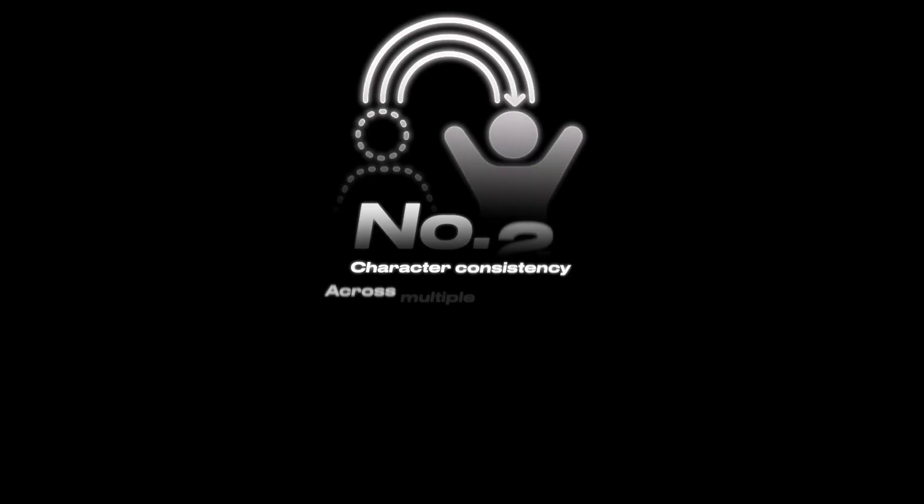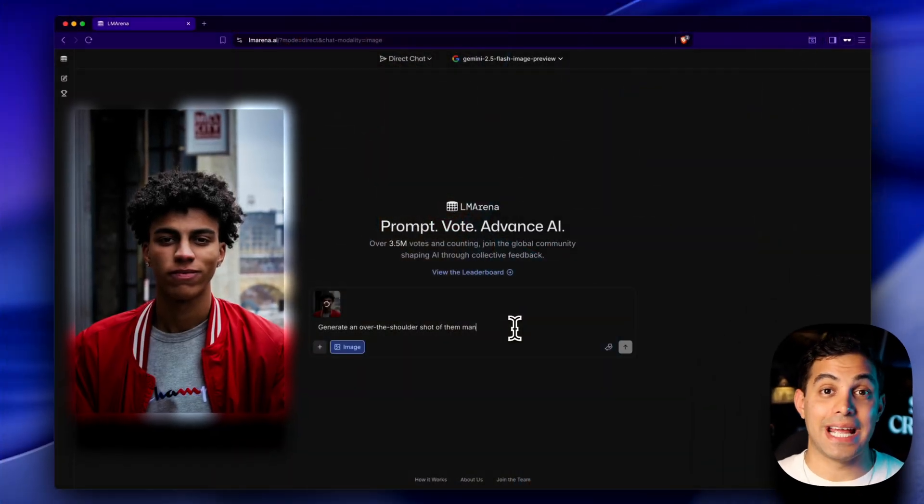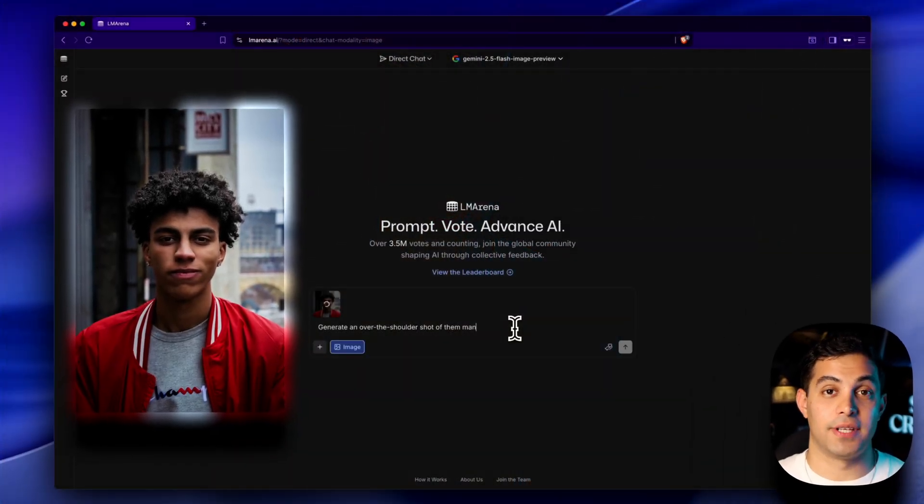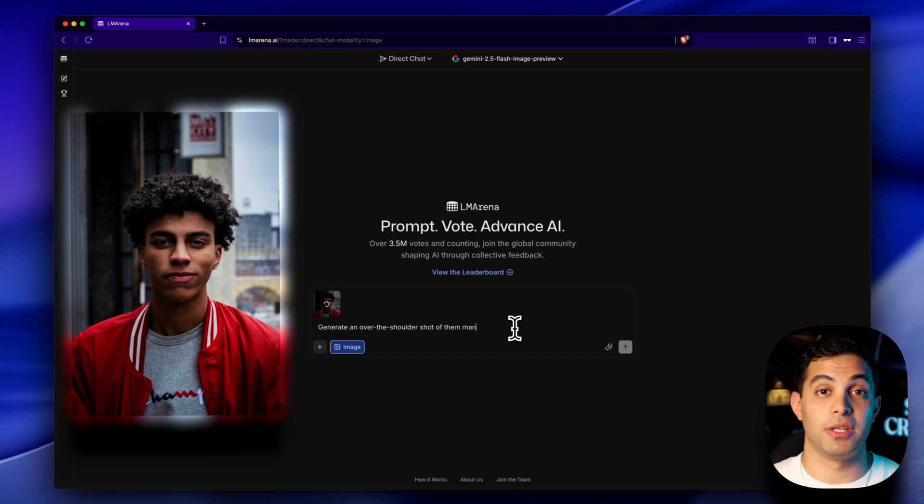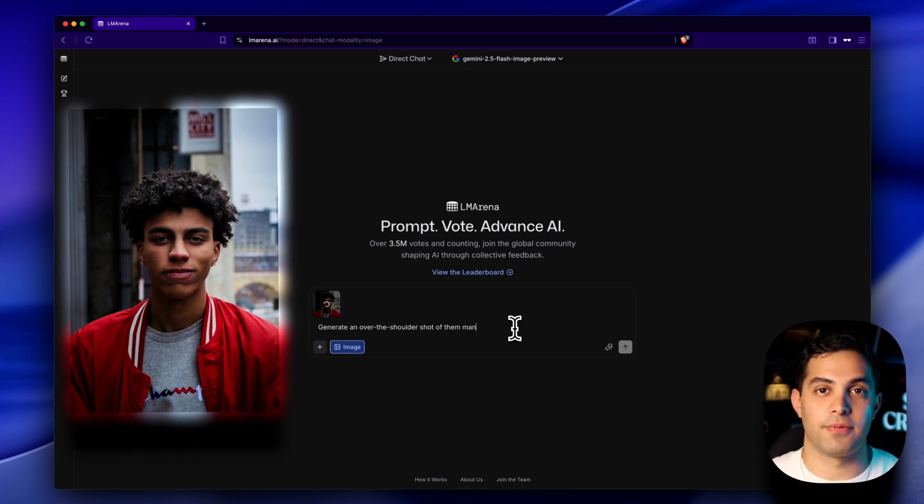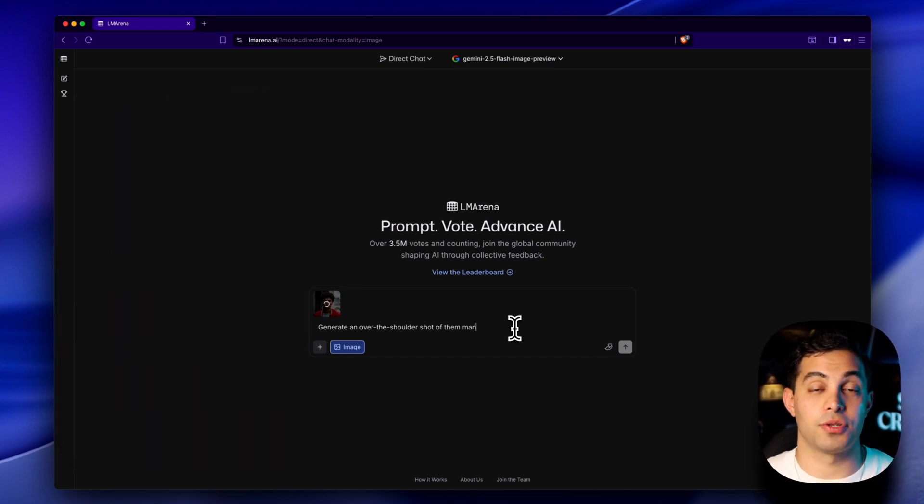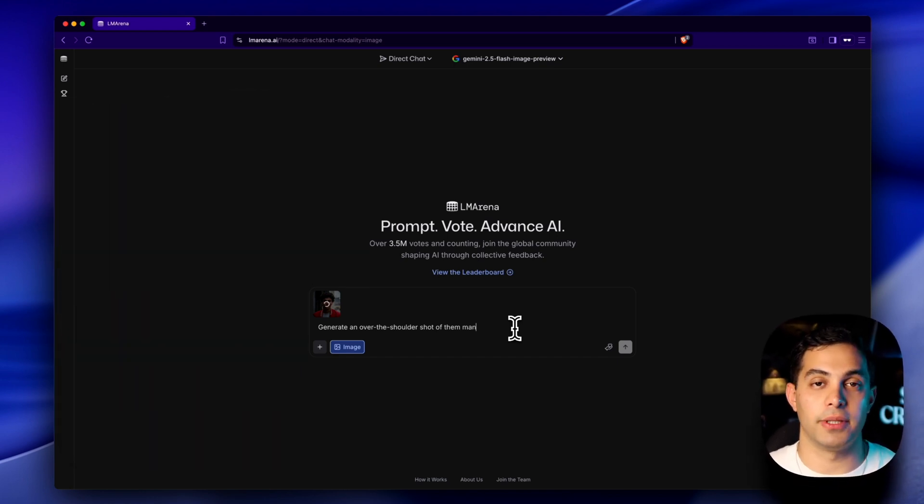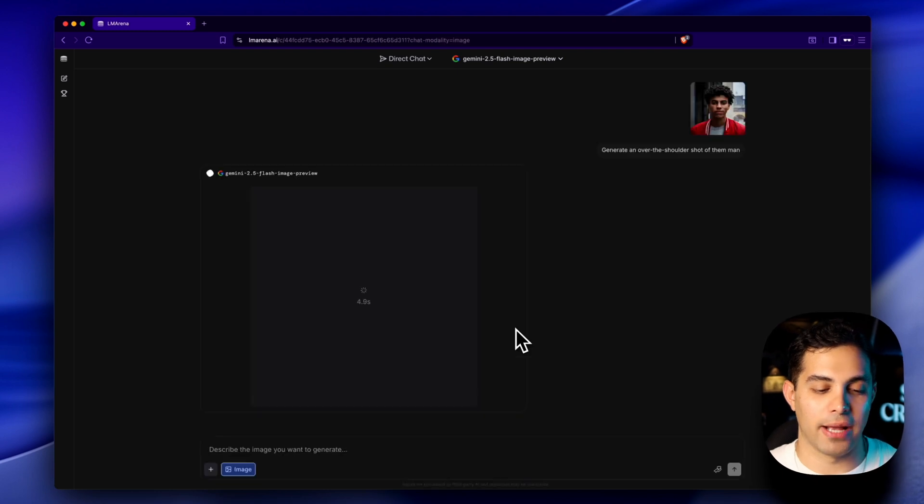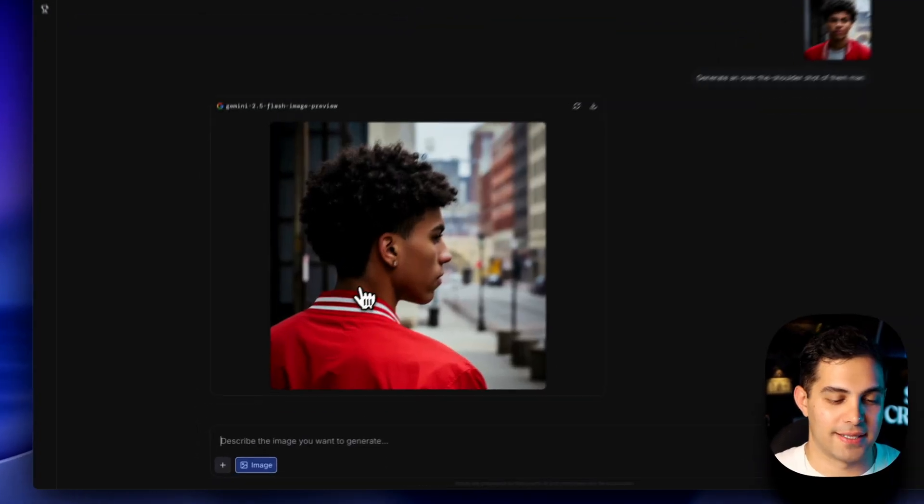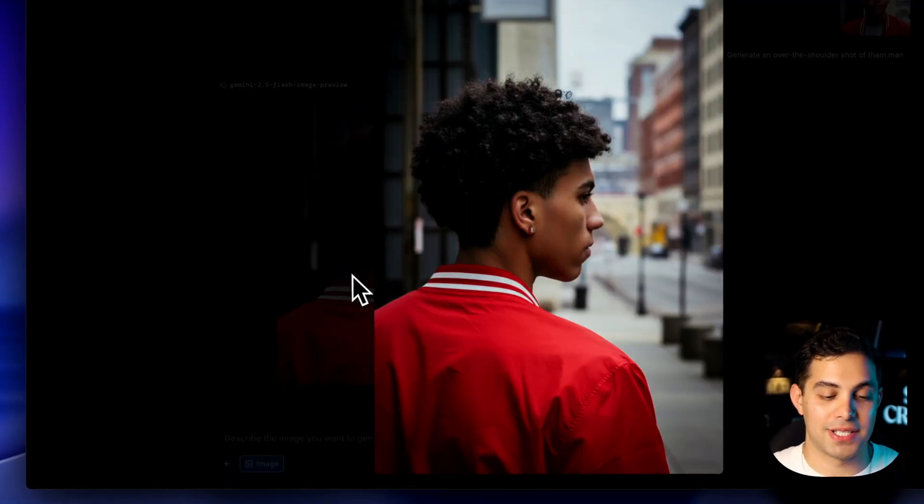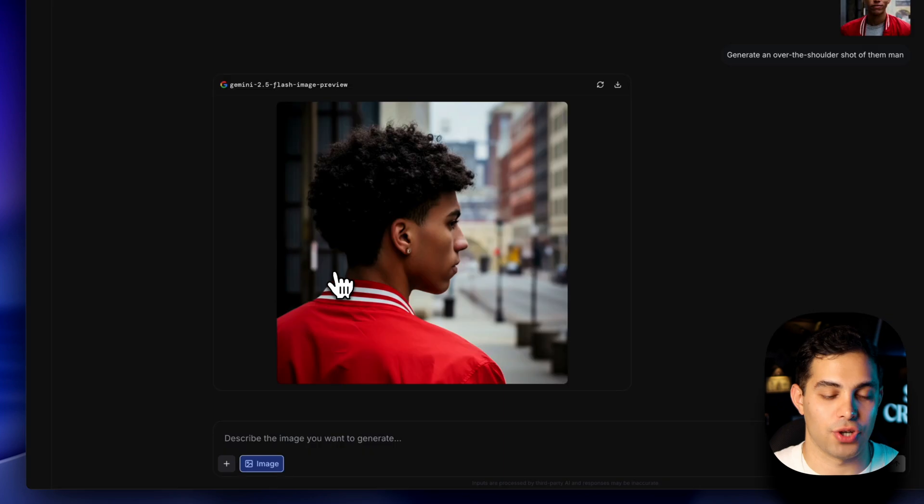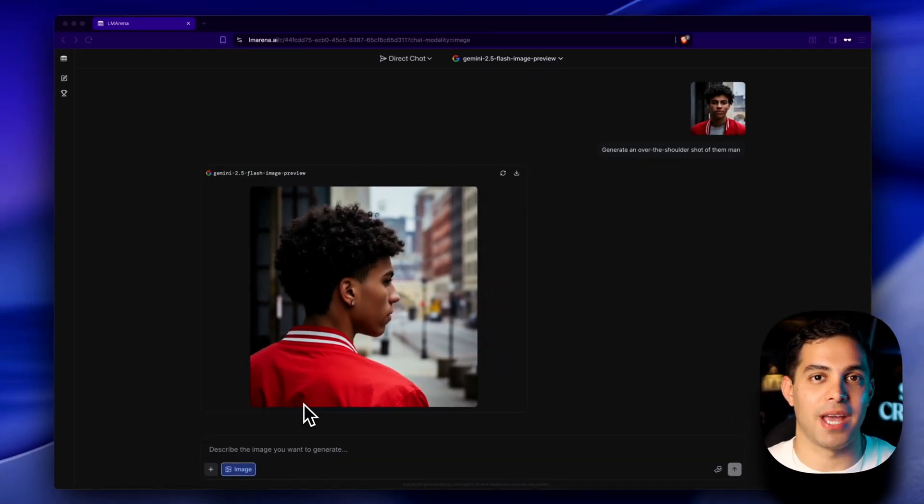Here's where Nano Banana completely breaks reality. Character consistency across multiple generations. Every other AI generator I've tested, Midjourney, Flux, GPT, they all completely change the person's face when you ask for different angles or environments. I'm asking for a different camera angle, but keep the same character. Look at this. Same guy, same clothes, but now it's a completely different shot. This looks like it was shot by the same camera guy.